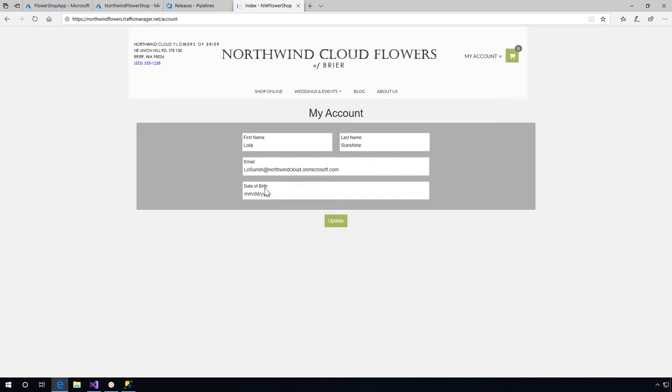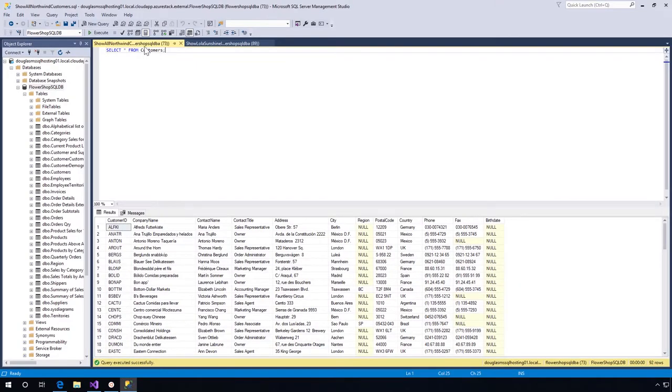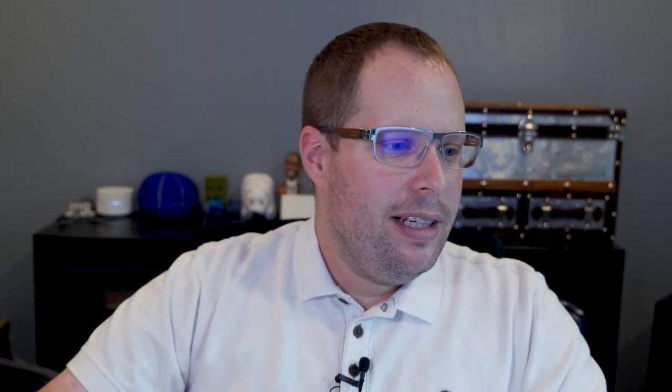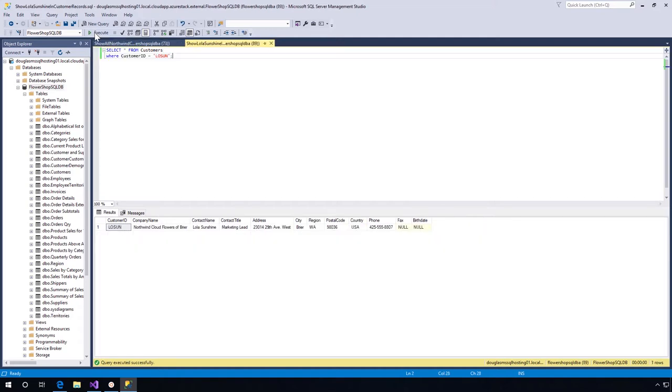Let me show you quickly in the Data Studio manager how it looks. Here you see the birth date column that was also released once we created that pipeline and released our new release to be deployed to Azure and Azure Stack. Let's quickly execute this command, and then here you see Lola Sunshine as before with no birthday.